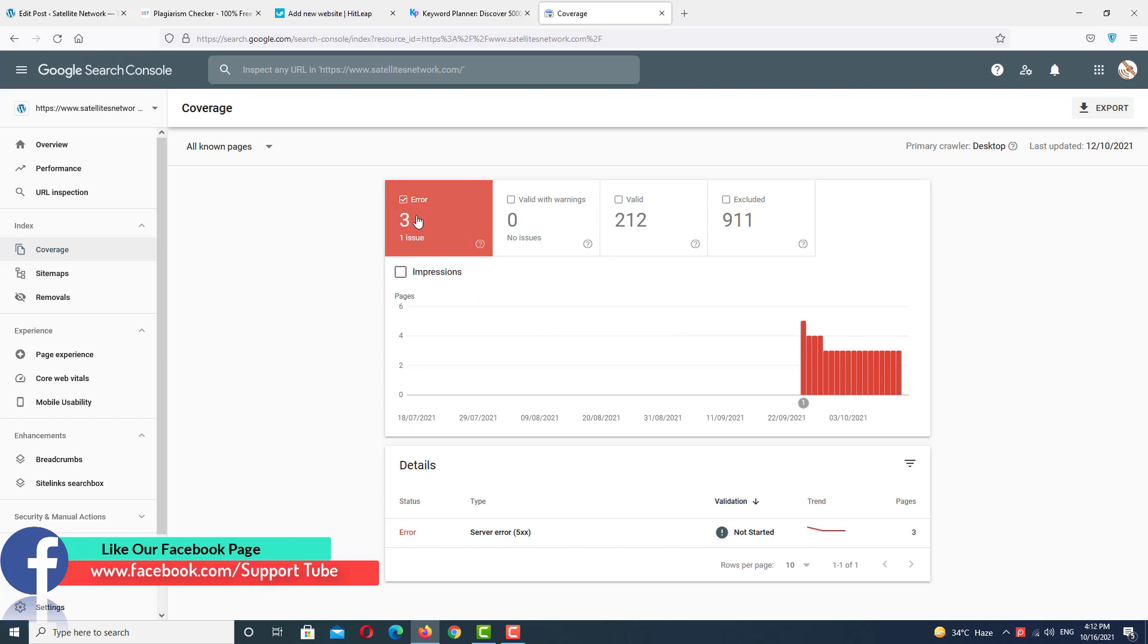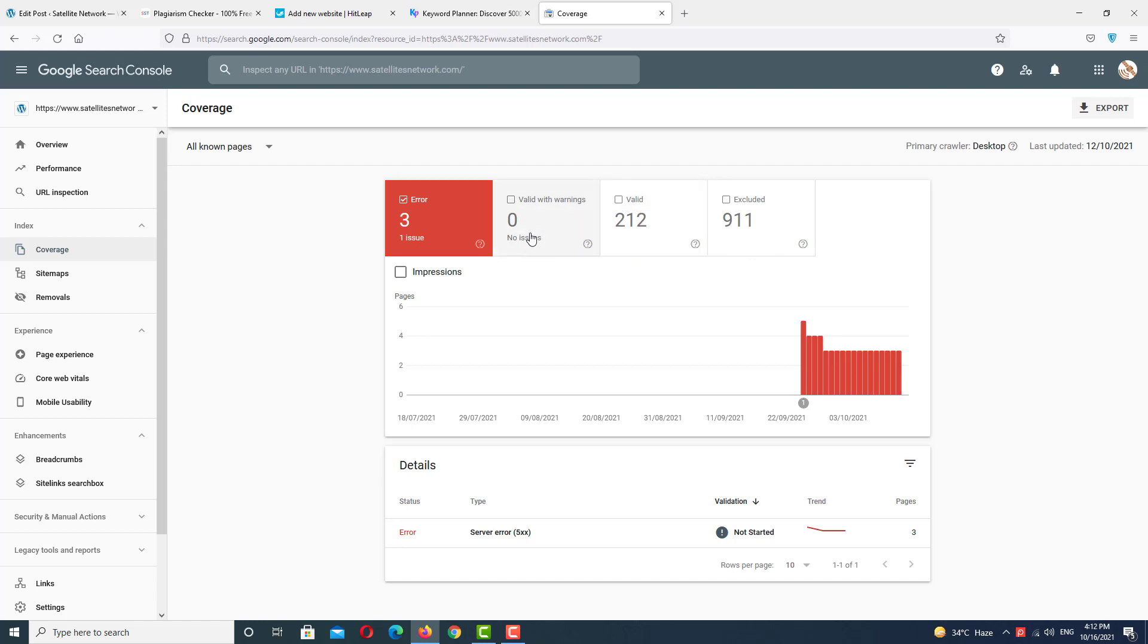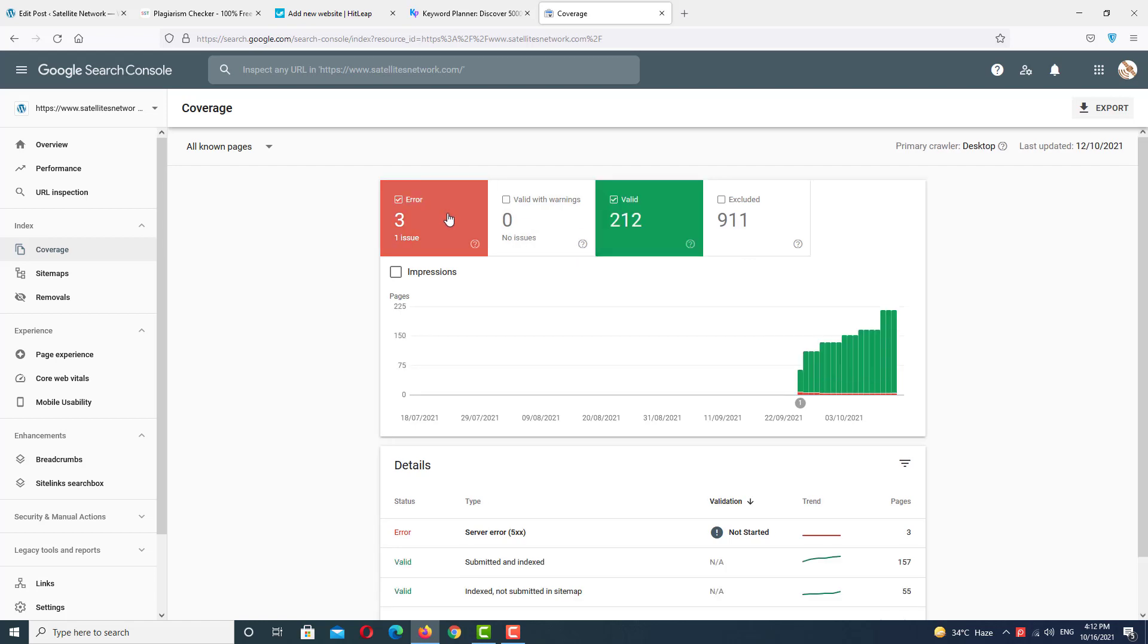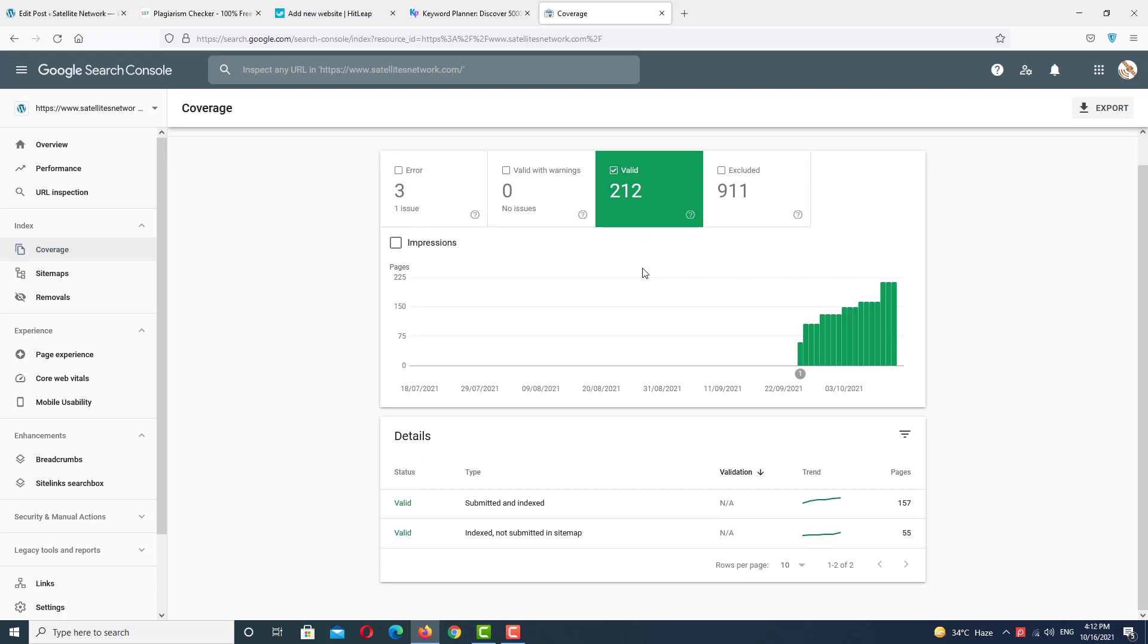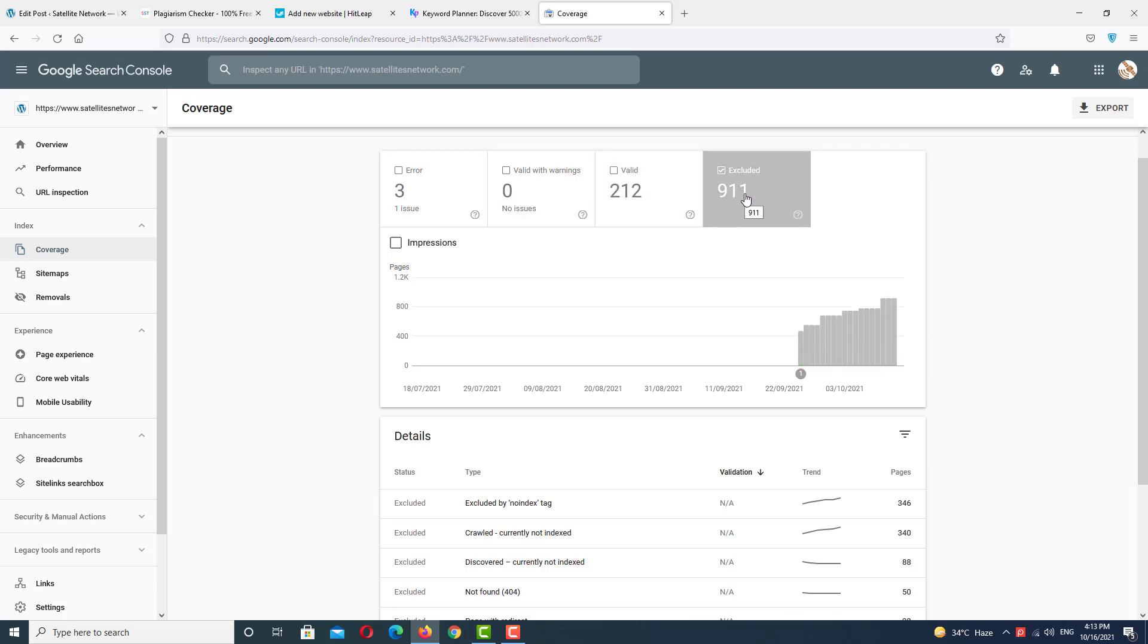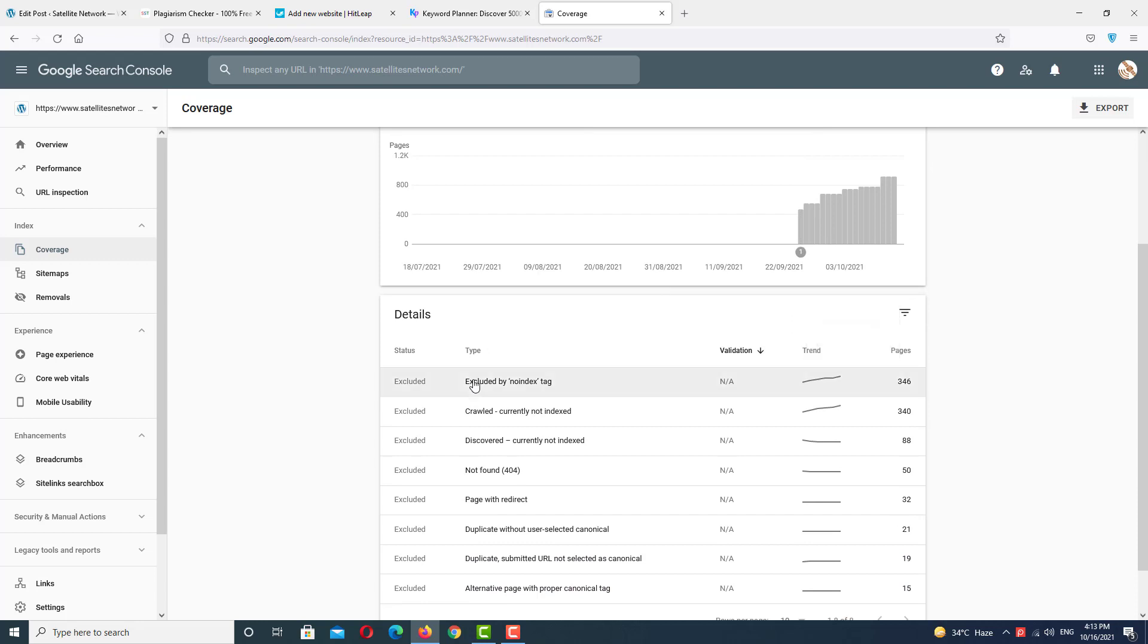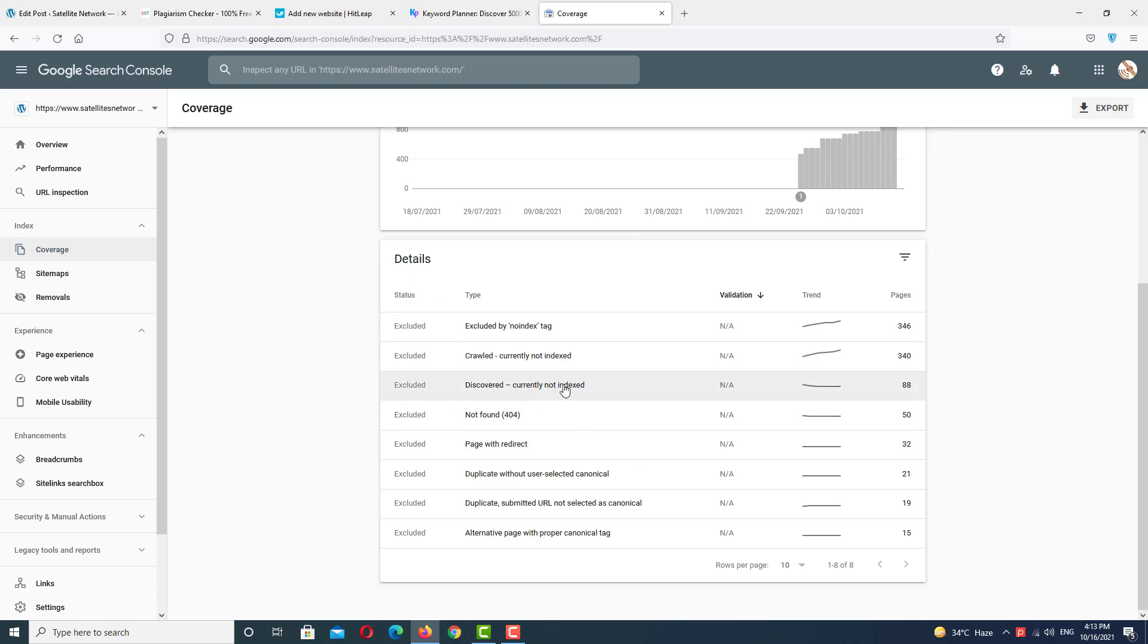In the coverage area, you can see we have three errors, but we want to fix all the main problems. First, we'll check the violet pages by clicking on violet. After violet pages, we have one folder here called excluded. First, we want to check the error. Here you can see the details of our account errors. We're going to check the 'discovered and not indexed' problem because this is the main problem. Click on it.